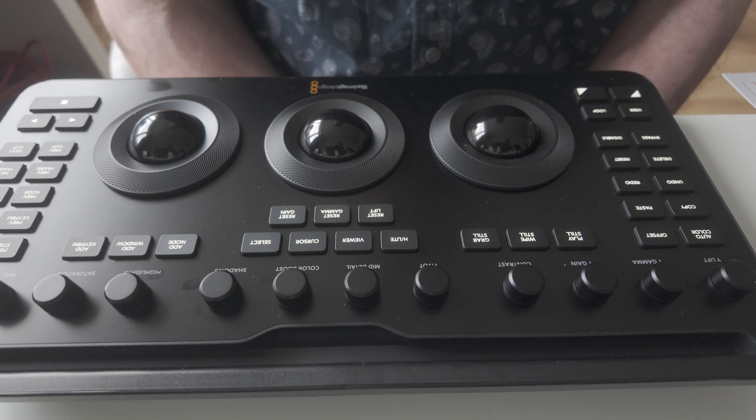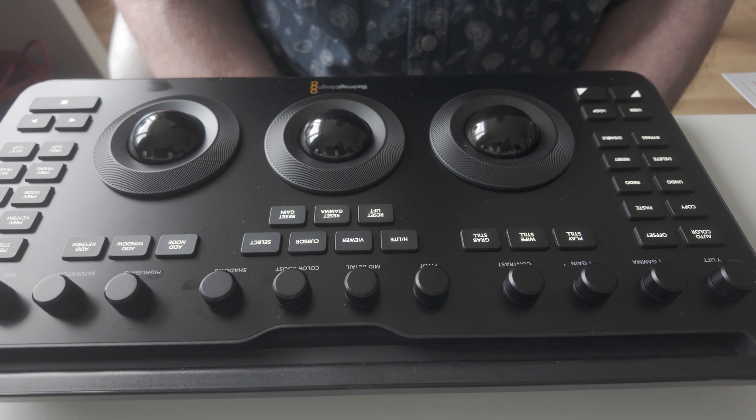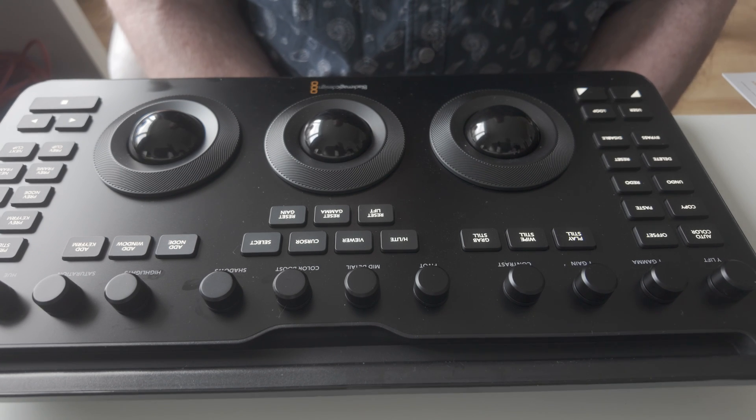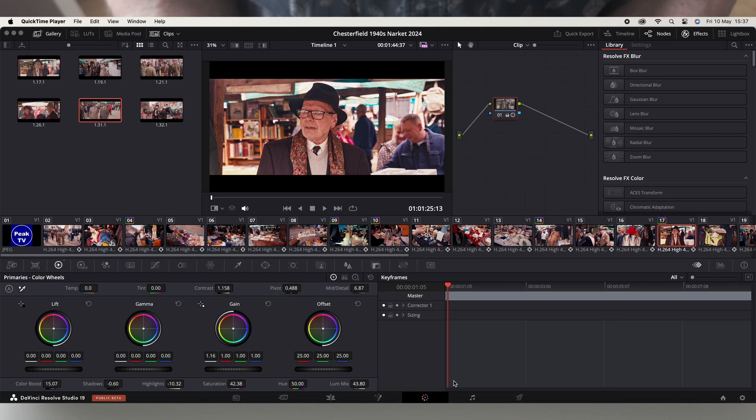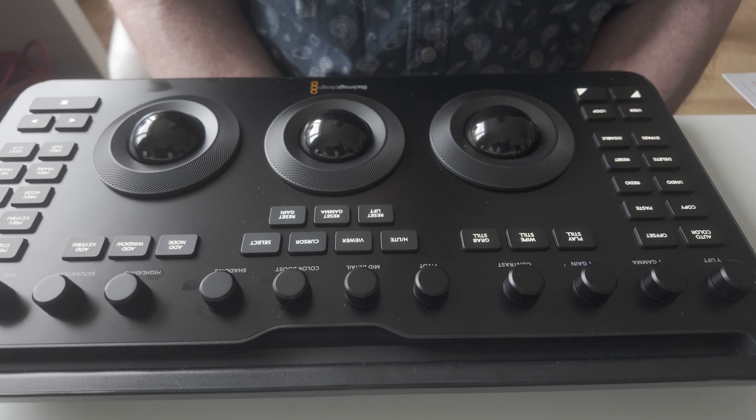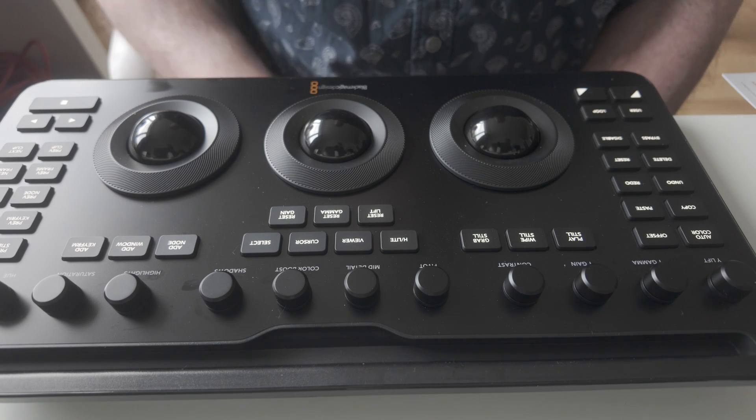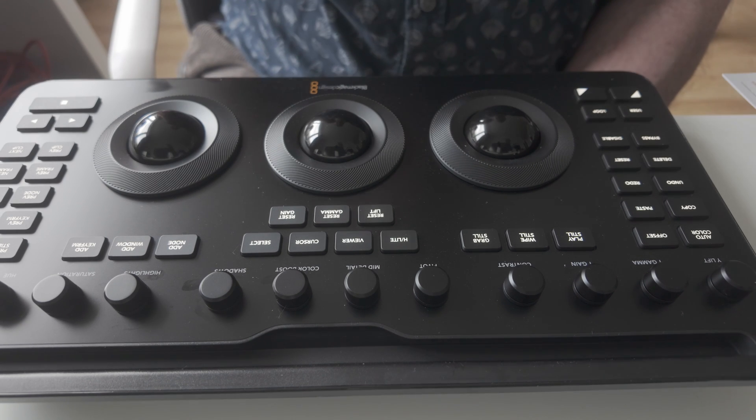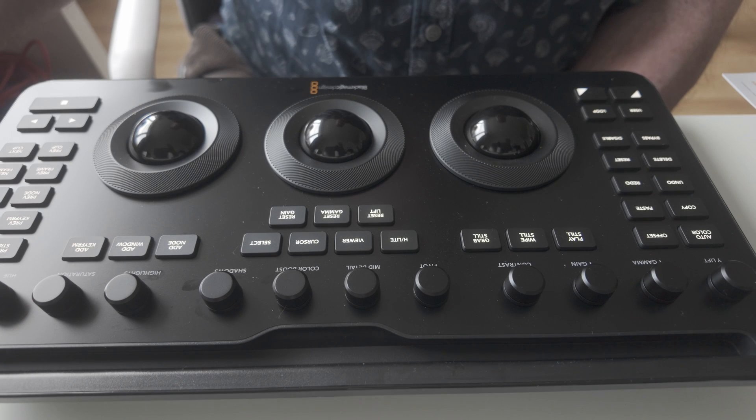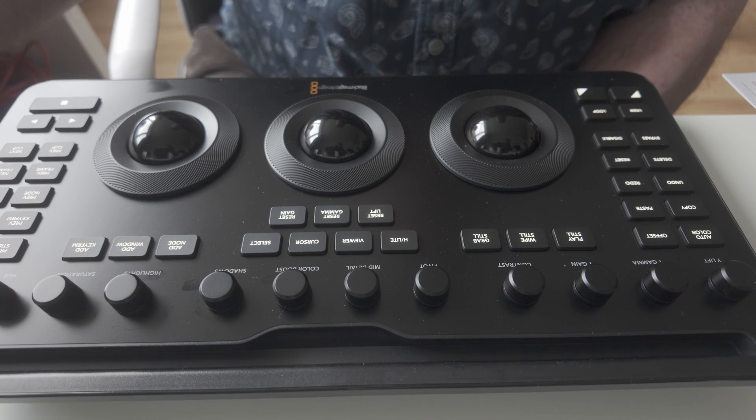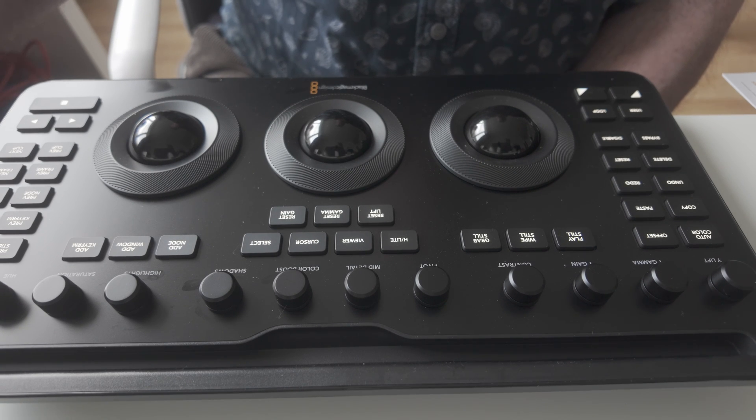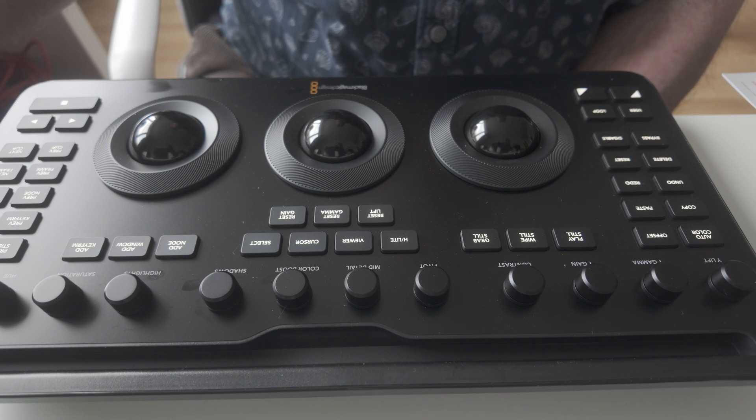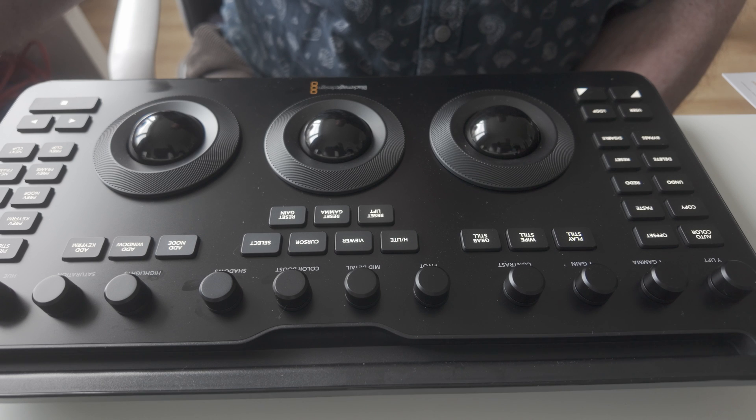A couple of bits of housekeeping for this. First of all, I think you need to be using DaVinci Resolve Studio 19 for it to work properly. And also the colour wheels and trackballs are really designed to work with primary colour wheels and also with the log colour wheels.